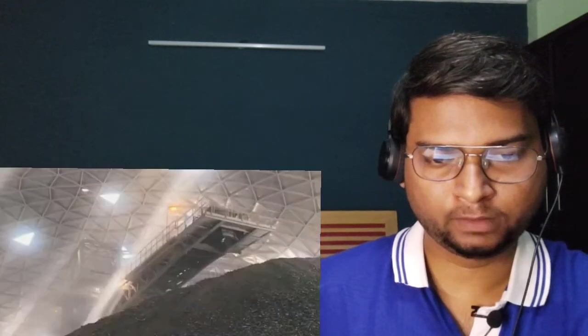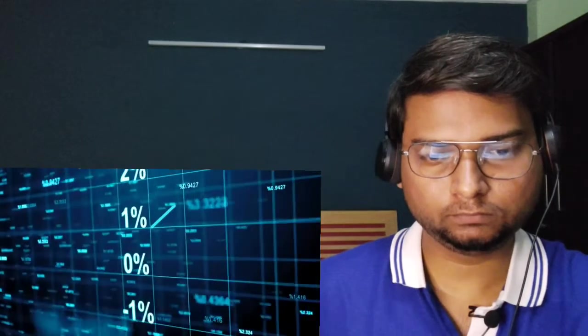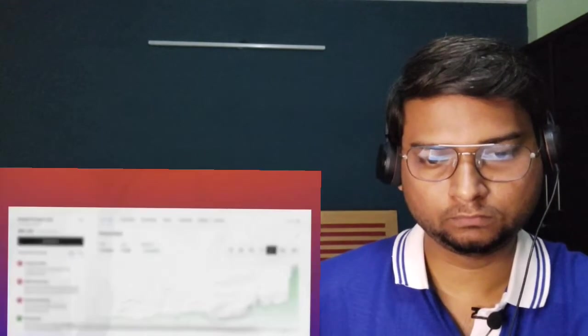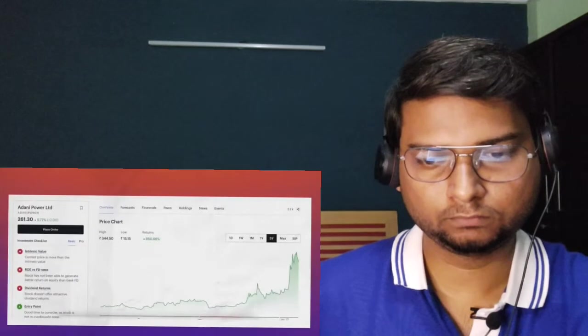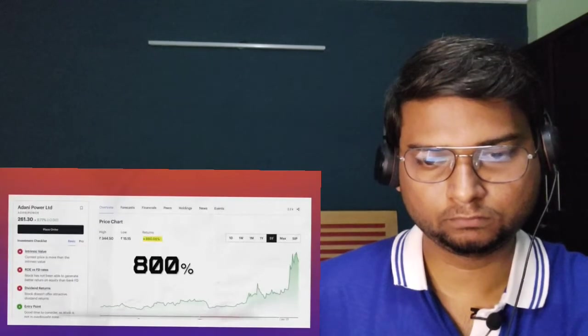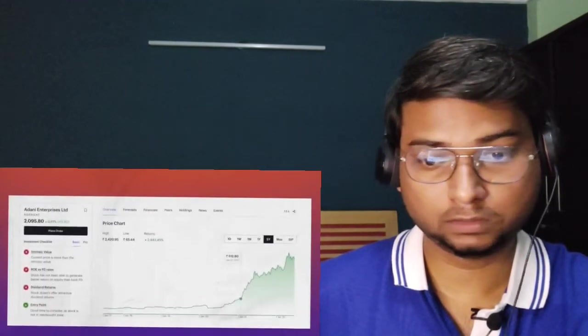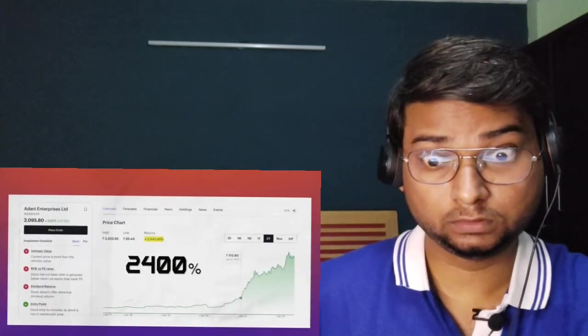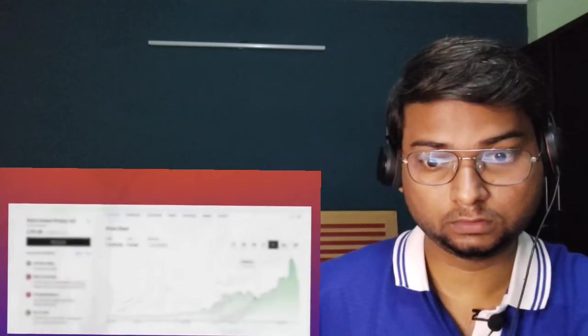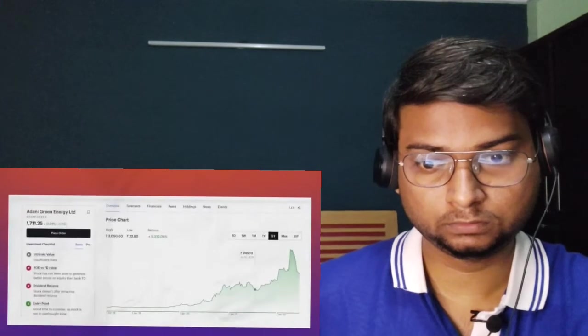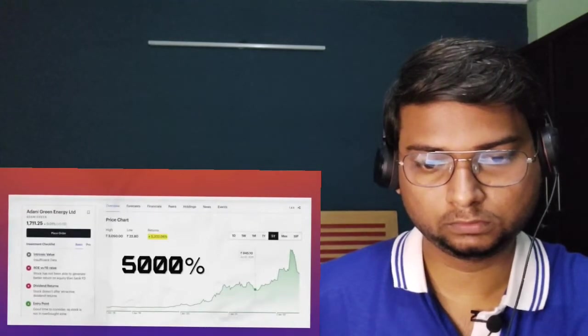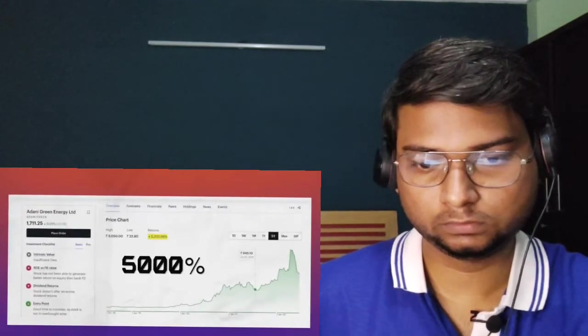As we all saw this year, they bought Ambuja and ACC for 81,000 crores and became the second largest cement manufacturer overnight. As a result of this incredible speed of expansion in the past five years, the stock price of each of their companies has shot up by an insane rate. Adani Power shot up by 800%, Adani Enterprise by 2,400%, and Adani Green by a mind-boggling 5,000%.